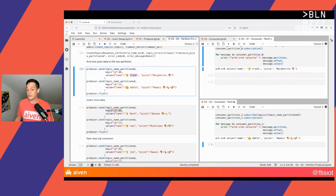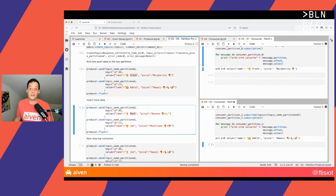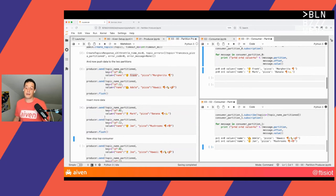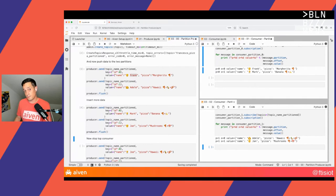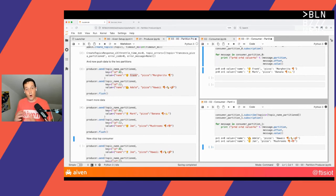If on the producer side I send a couple more messages reusing the same keys, I expect the order from Mark — reusing the same key as the Frank order — to land on the same partition. Let's run this. As expected, the top consumer is reading from partition zero, offset one — the second message of partition zero — reading the order for Mark. And the bottom consumer is reading Jan and Adele. All working as expected.